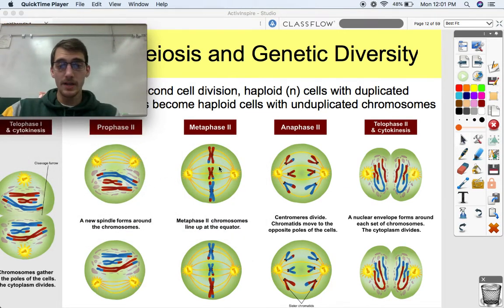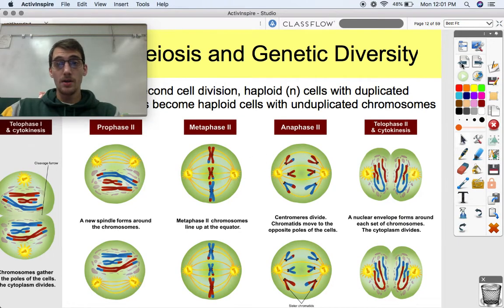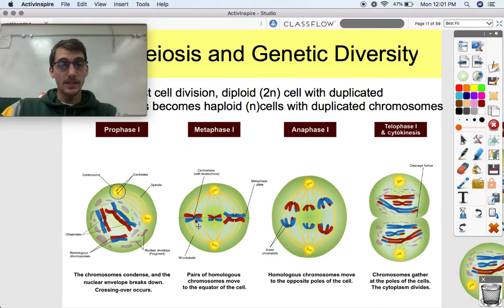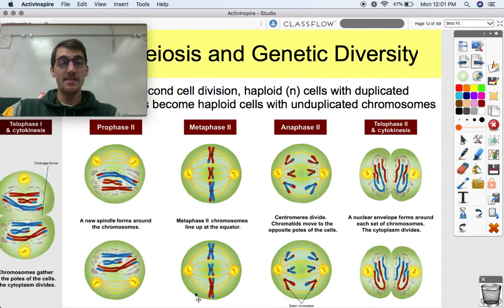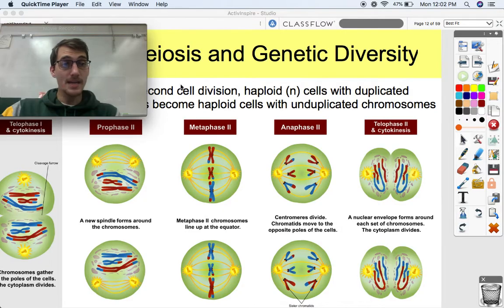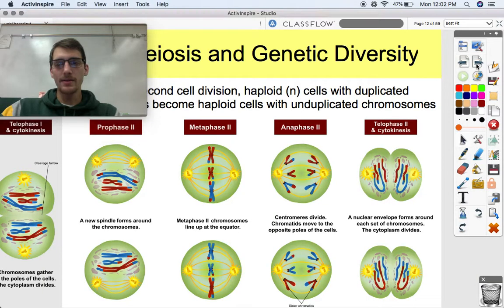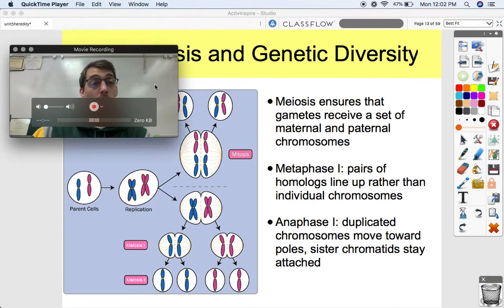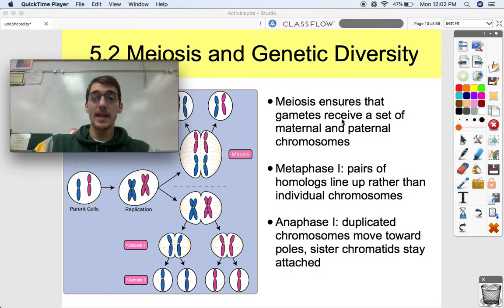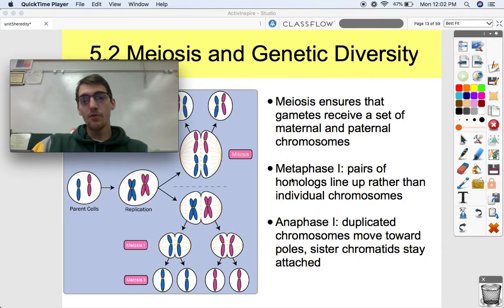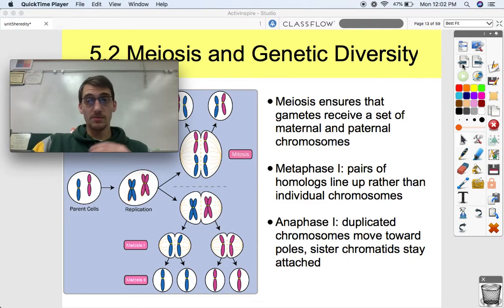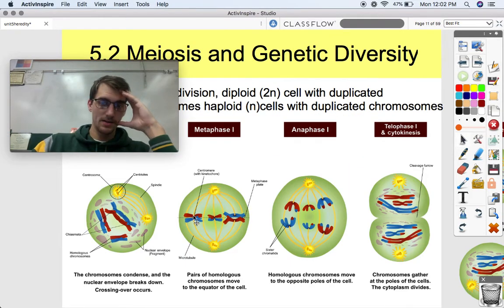So there you have it — that's meiosis. Instead of one homologous pair splitting up, we got two homologous pairs splitting up, and then they split up so that each one of those four cells has one set of that different DNA. And how does that DNA become different? We're going to find out today. Meiosis ensures that gametes receive a set of maternal and paternal chromosomes.